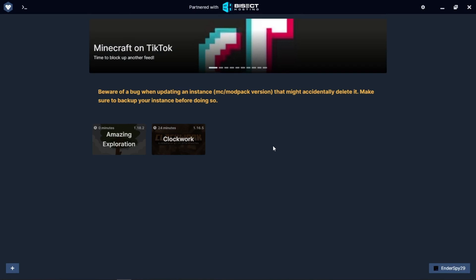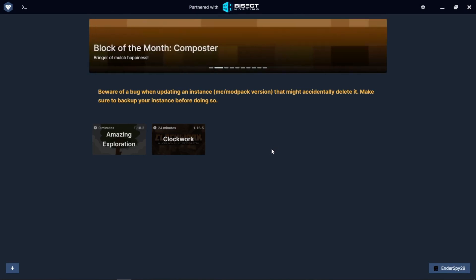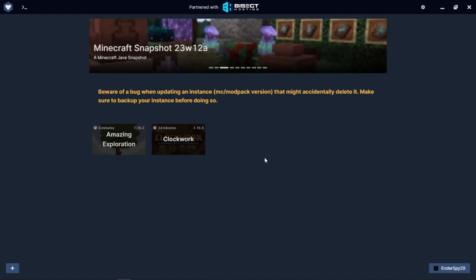Hey there everyone, welcome back to another video. Today I'm teaching you how to make your own modpack and then export it to a zip file which can be installed later on in GD Launcher.